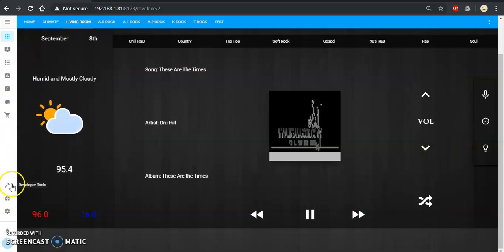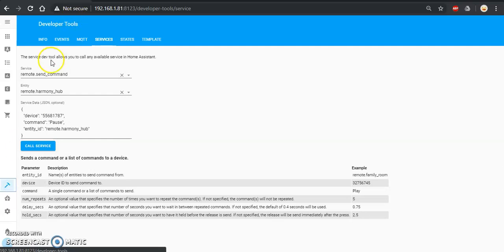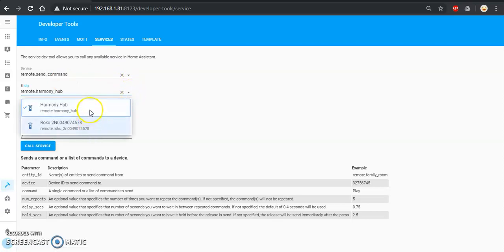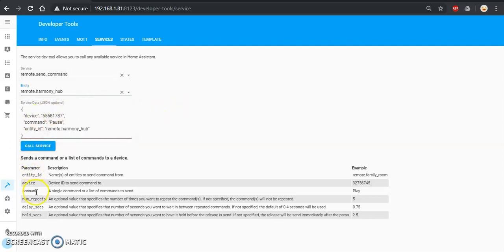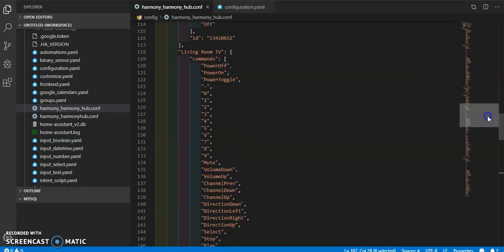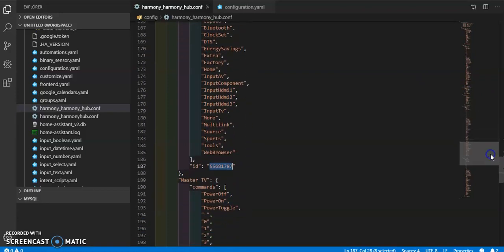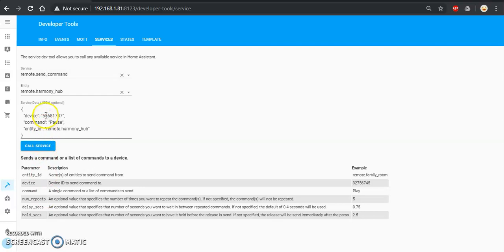I'll hop over into the developer options on Home Assistant and then go to Services, select 'remote.send_command', and from here it gives you options like your Harmony Hub remote or the Roku remote. Then you set the device, which is still going to be the name of that remote — your entity ID, which is the name of that remote. Your device comes from the ID, so at the end of my living room TV I've got my device ID right here — just copy that and paste it in.